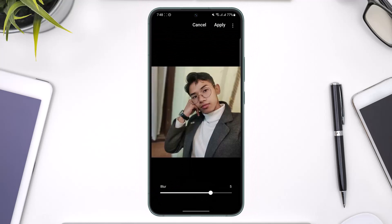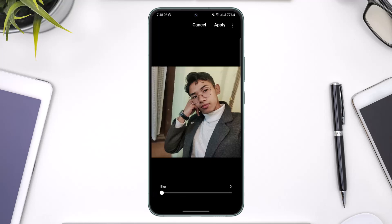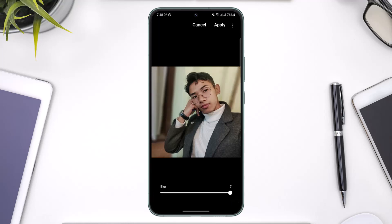Sit back and let the AI do its job. You can see it has blurred the background. The amazing thing is you can also change the intensity — if you set it to the minimum there's no blur, but if you set it to the maximum, which is seven times, the blur increases significantly.